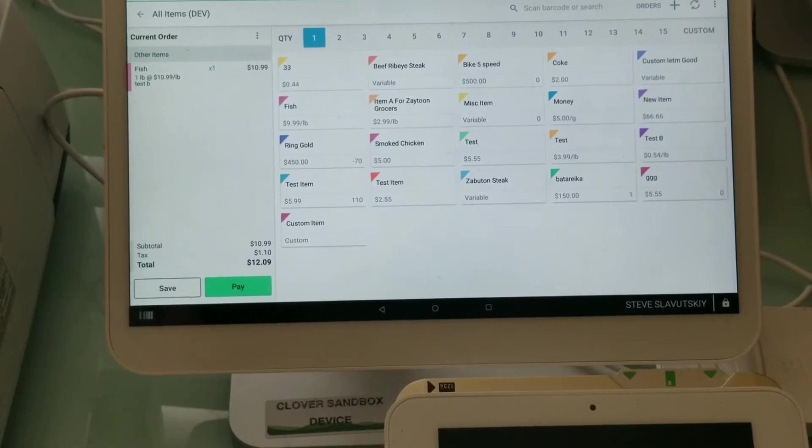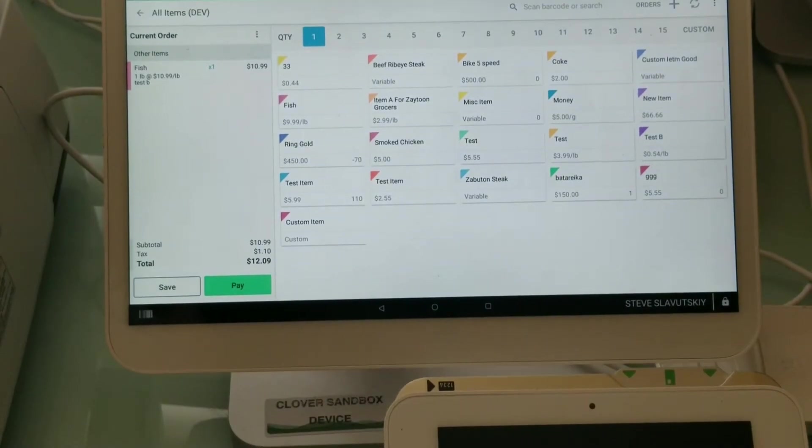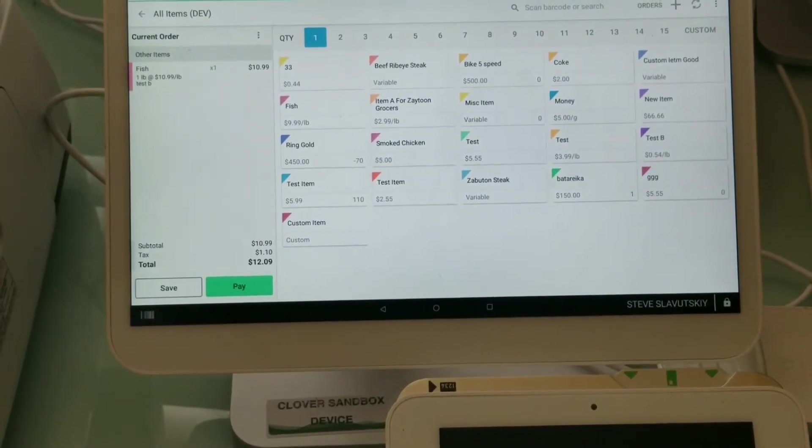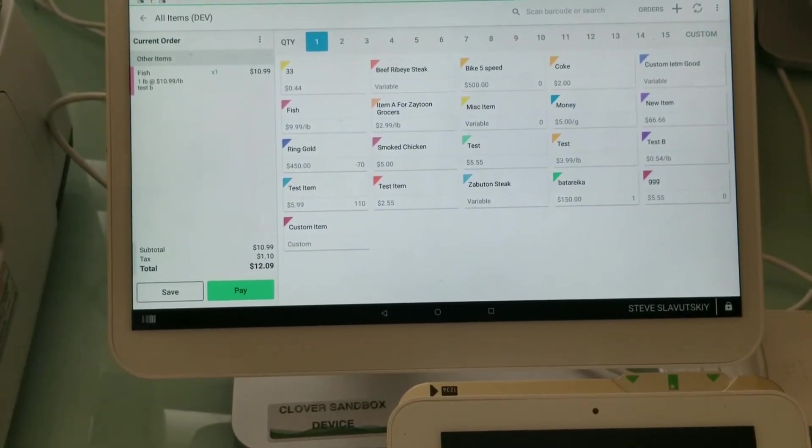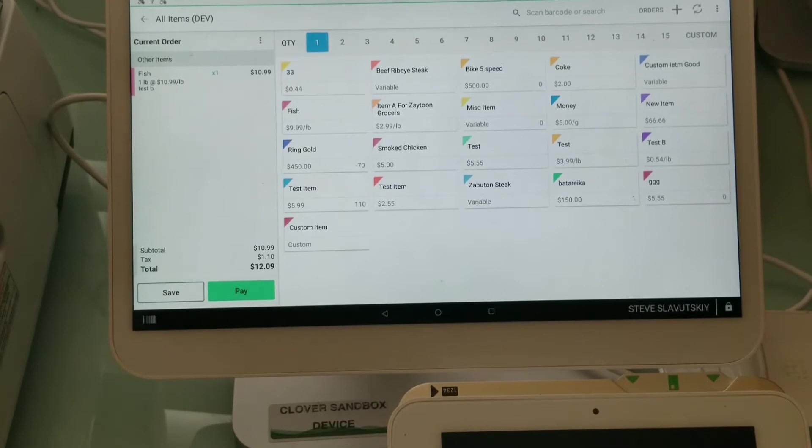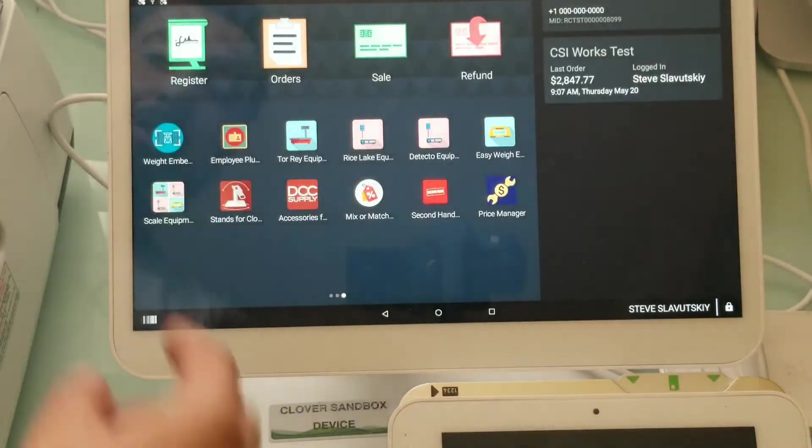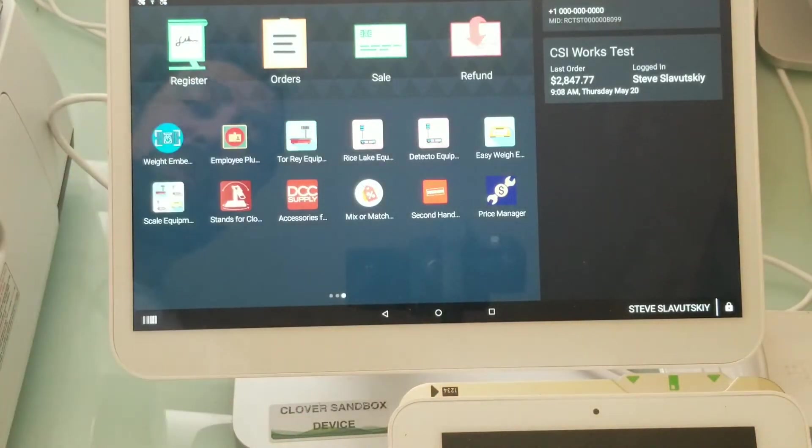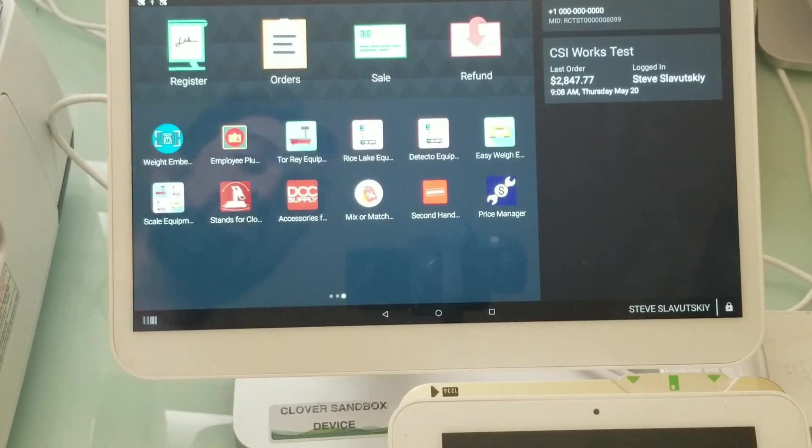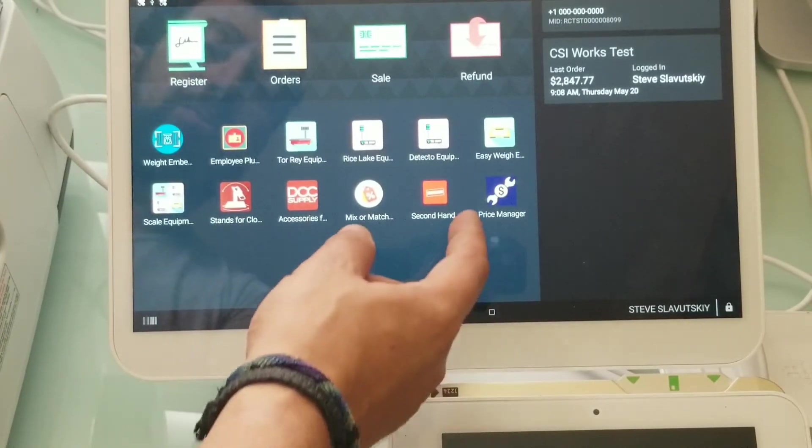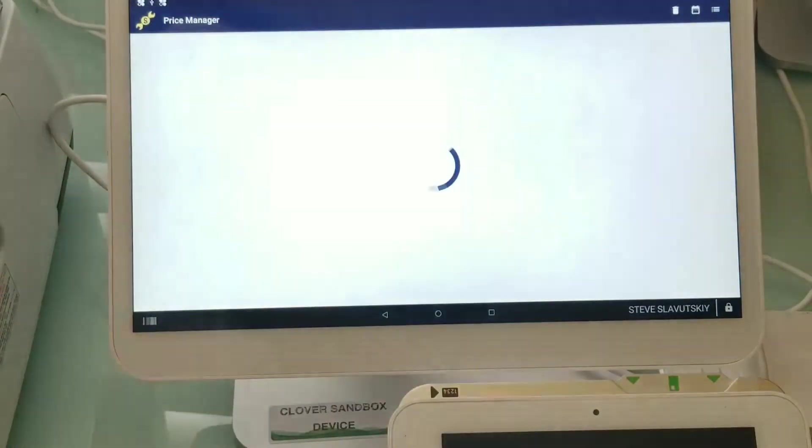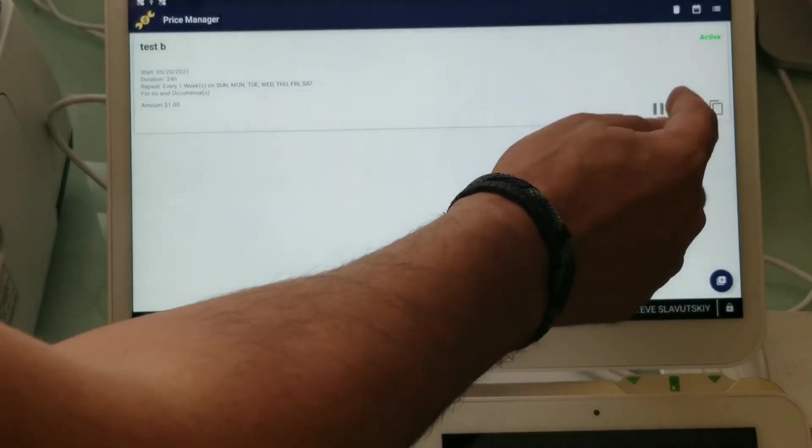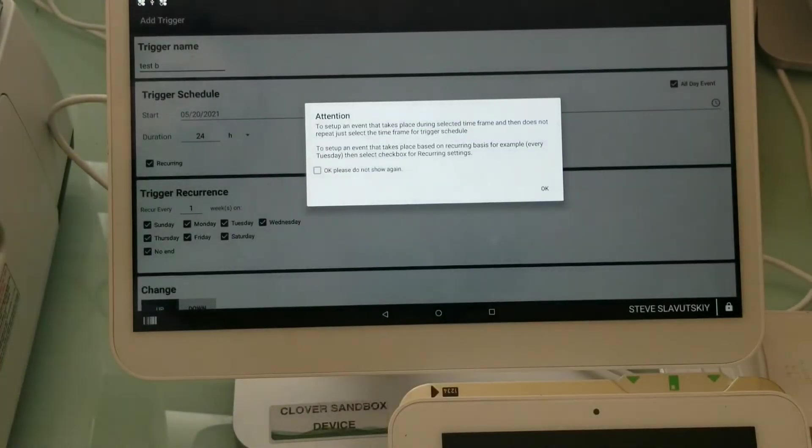And the price goes in as $10.99 a pound, right? The price went up. Now let me show you how it's done. The word 'Test B' is put in there to kind of indicate the price change because there has to be a reason why the price has changed.